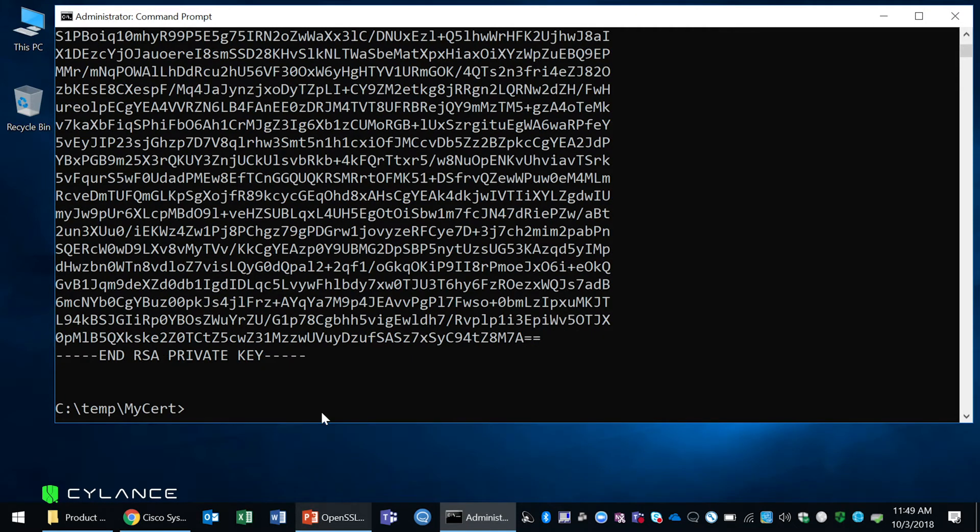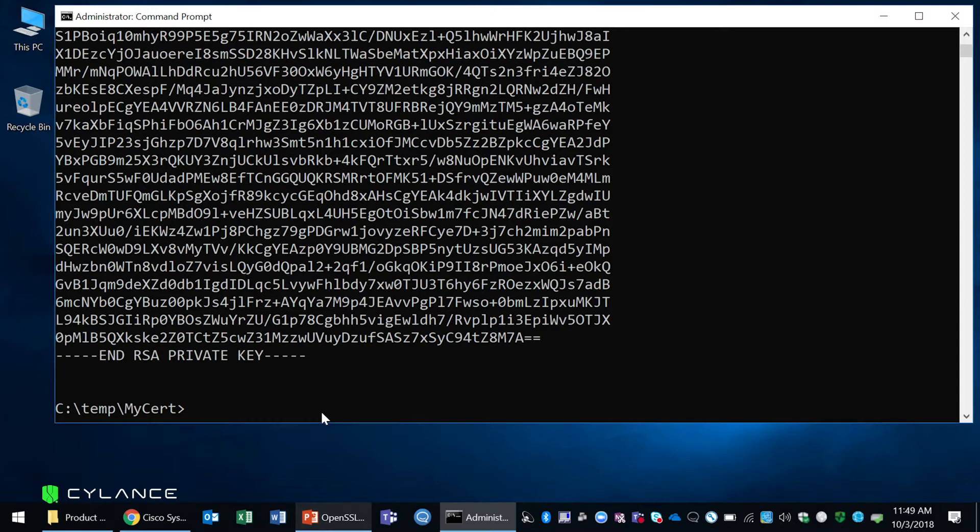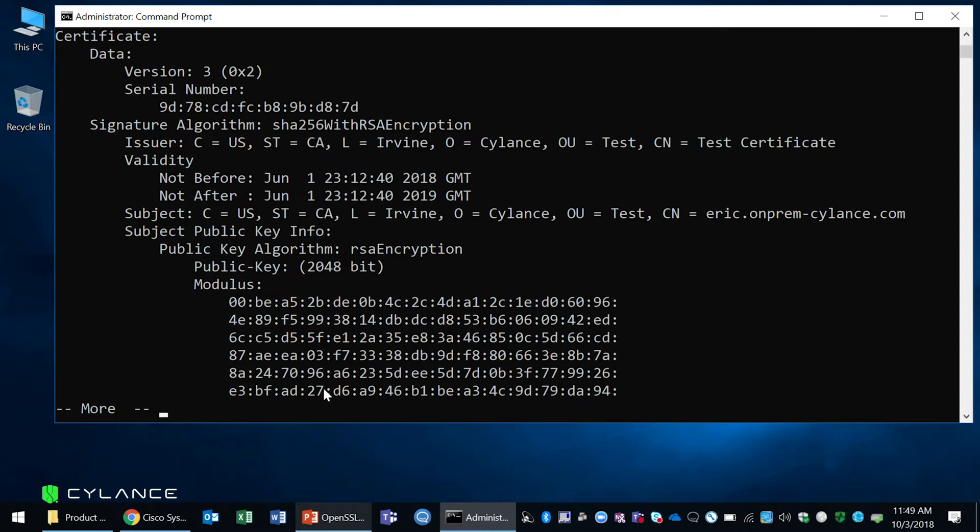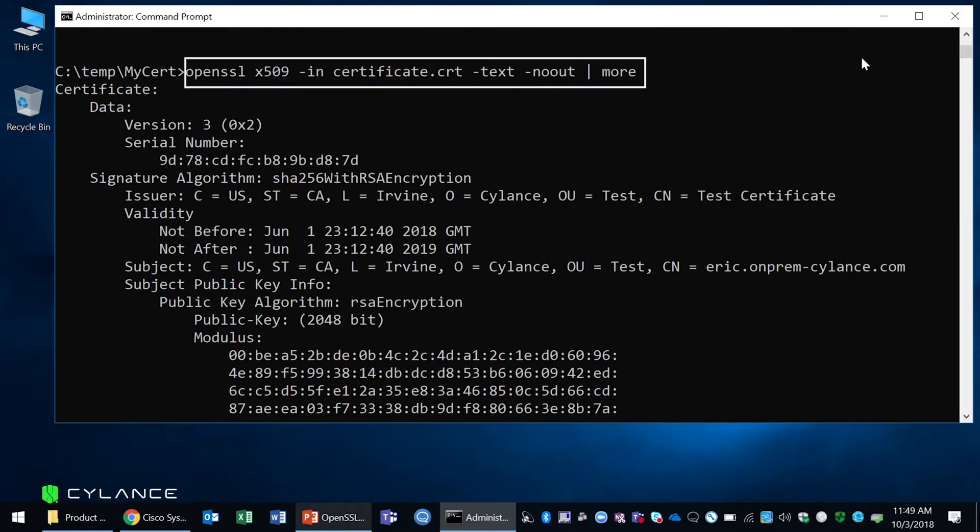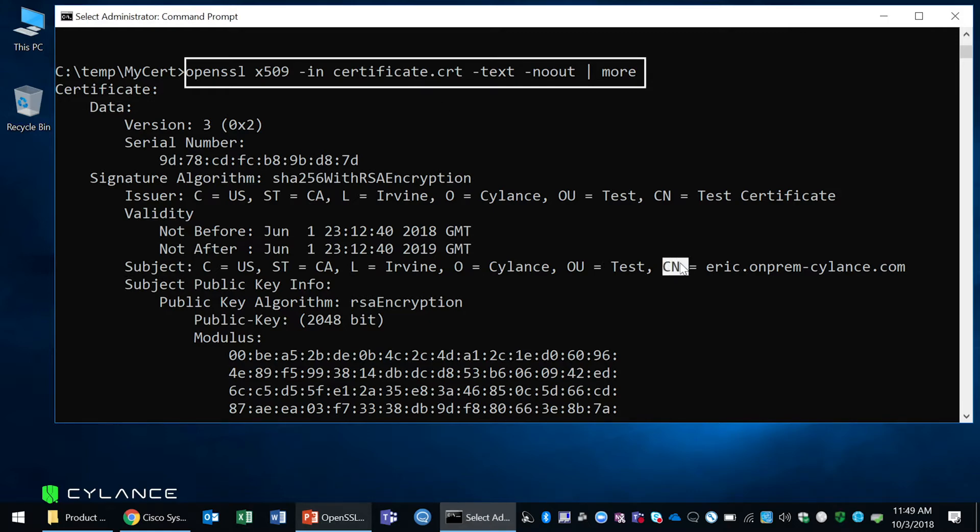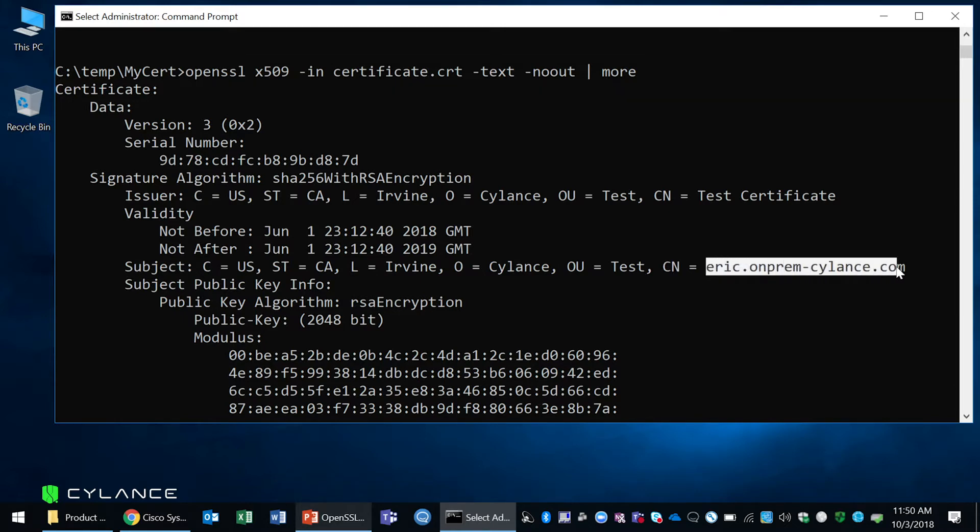The next thing I'm going to do is check to make sure that my fully qualified domain name that I'll be using for my Cylance Hybrid and Cylance On-Prem matches the certificate. What you're going to be looking for specifically is that when you issue this command to look for your fully qualified domain name, you're going to make sure that under subject, your common name has the fully qualified domain name that you'll be using.